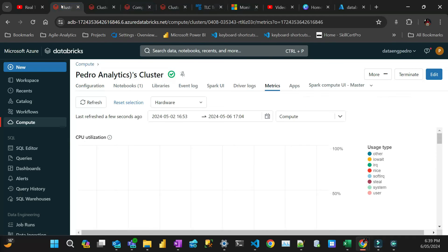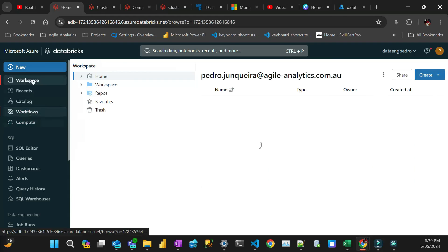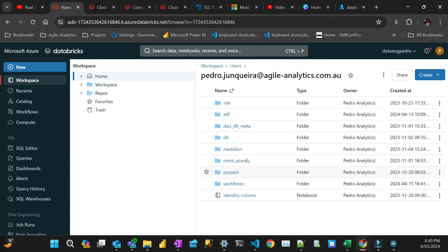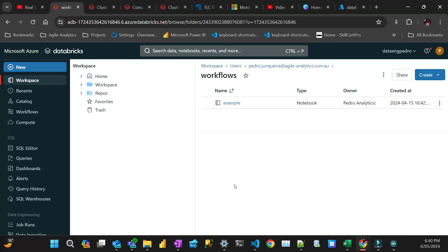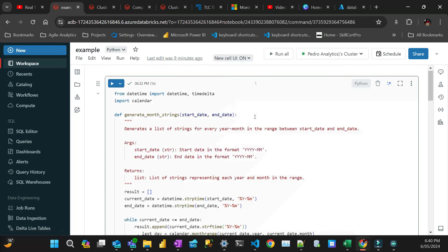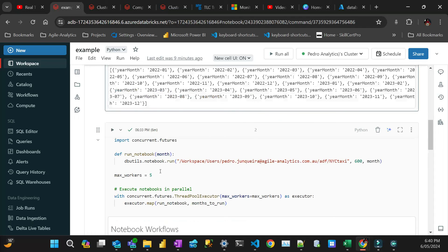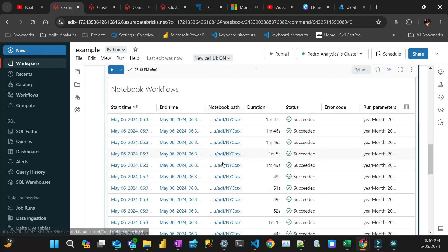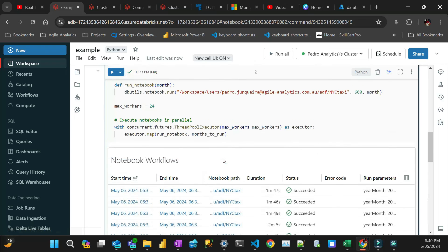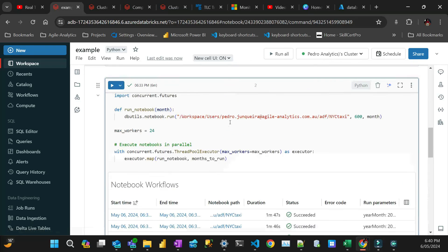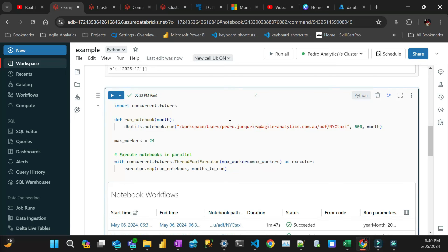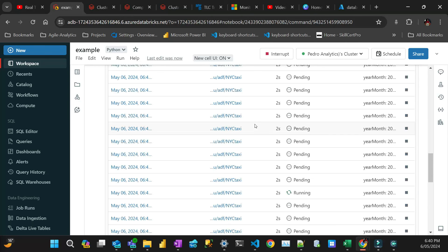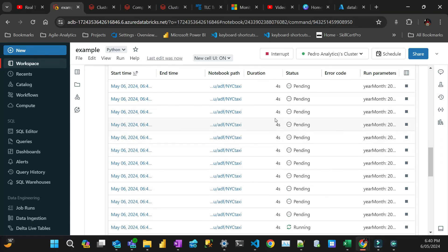But to finalize, let's go back to that notebook and then run all the 24 and then I'll speed up and then you can see. So if I put that to 24, which is the whole thing and then let's run again, see how it goes. And it's gonna start all the 24 threads at once. There we go. Started.